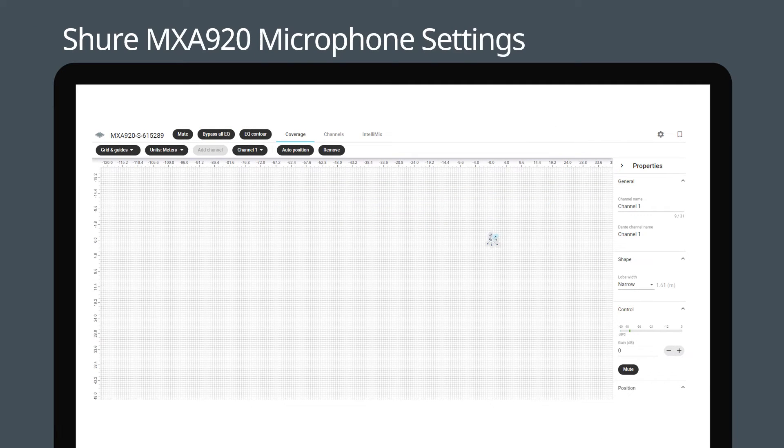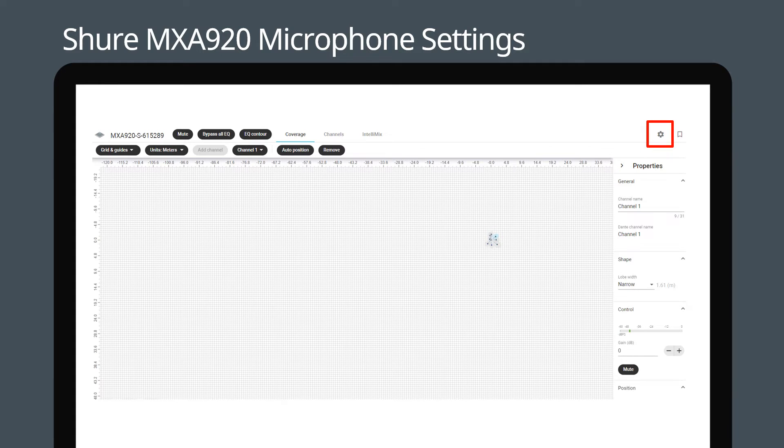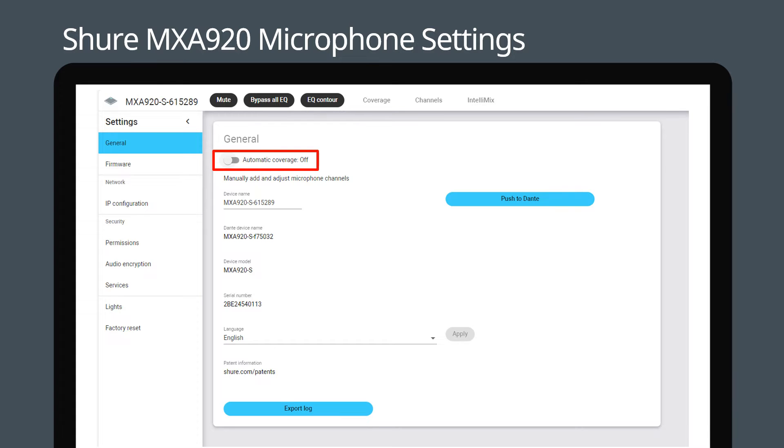Type the Shure microphone's IP address into the browser to access the MXA 920's web interface. Now click the settings icon in the upper right corner. Under the general tab, we recommend turning off automatic coverage.